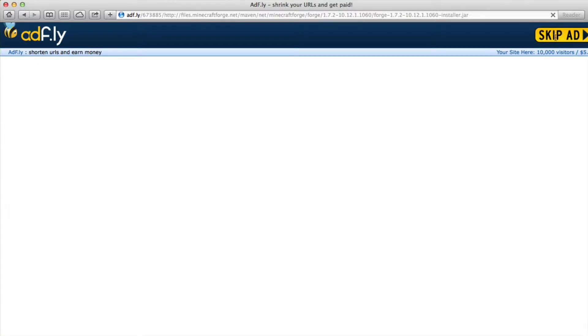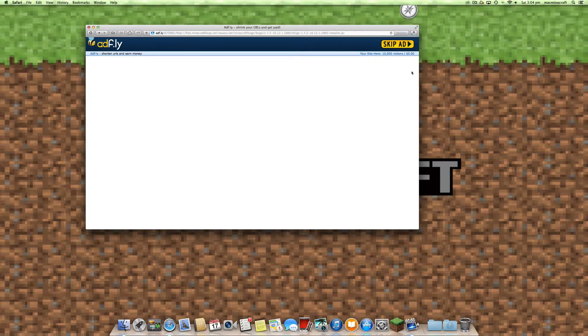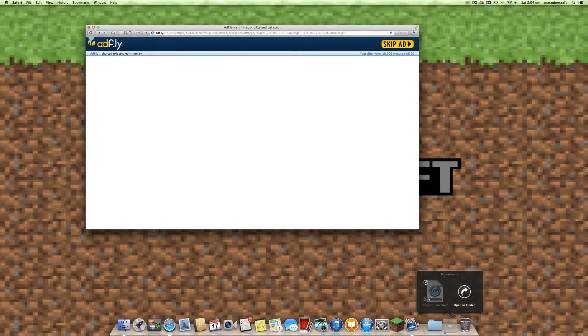The download is via an AdFly site so you need to just wait a few seconds until the skip ad is available. Once you skip the ad it will be added to your downloads folder and this is where you can actually install it onto your Mac and make it available to Minecraft.